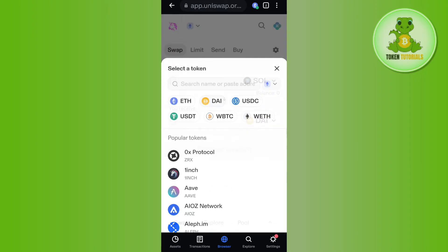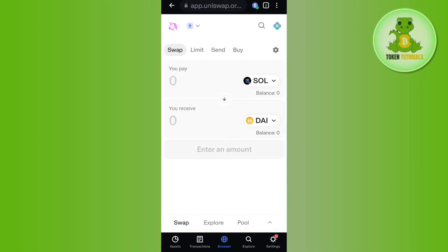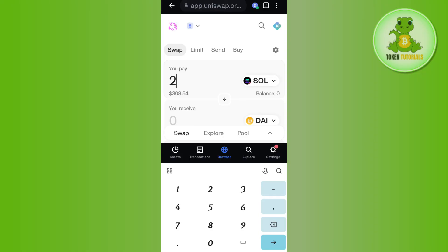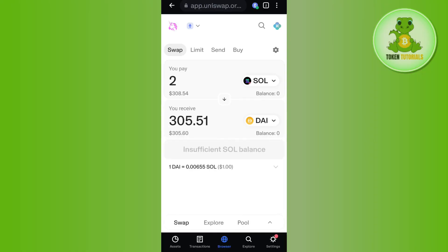After selecting Solana, you need to select the second token that you want to swap. For example, if you want to swap to the DAI token, simply select DAI. Then you will have to enter the amount of Solana you want to convert into the selected token, and it will show you the gas fees. Then just tap on the swap option.